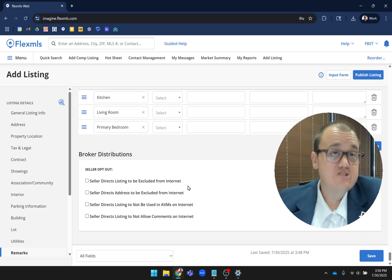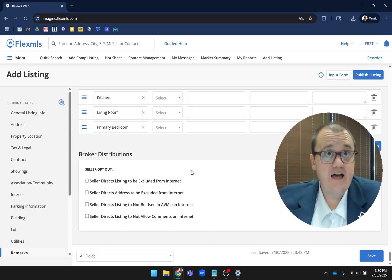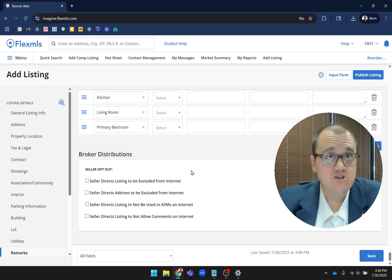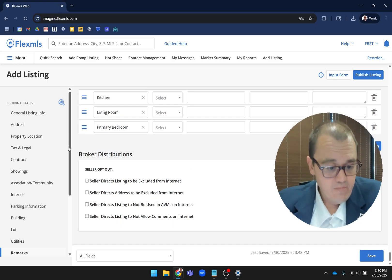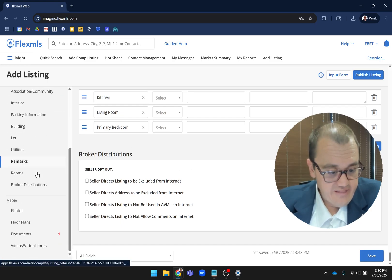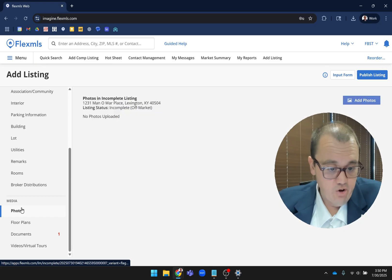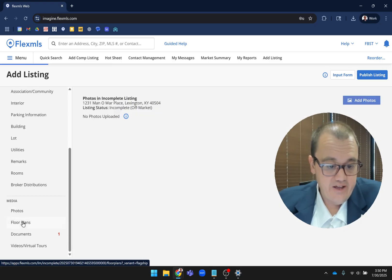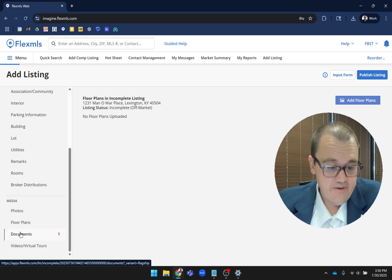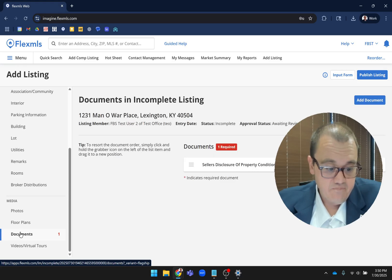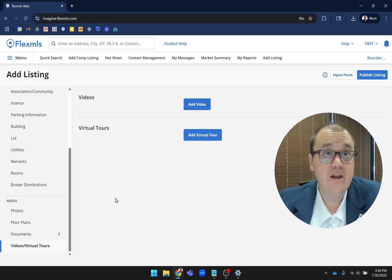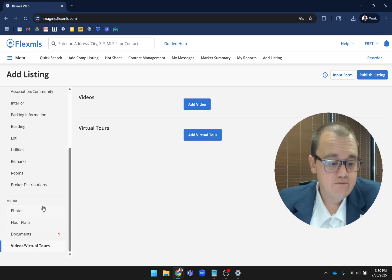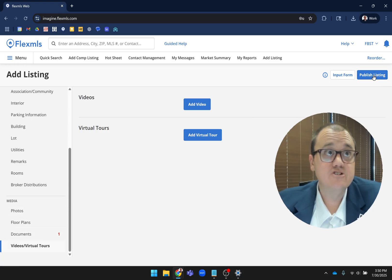The broker distribution, what used to be on its own tab, has now also been added to the single page. And then like I've mentioned before, your photos, floor plans, documents, or virtual and video tours are all now right here as well. So once you're done with that, you click on publish listing and you're good to go.